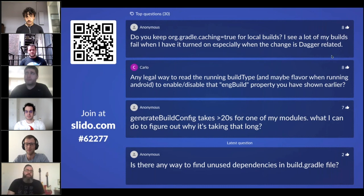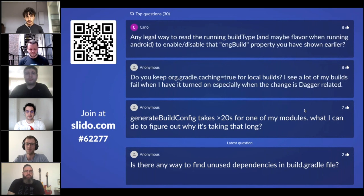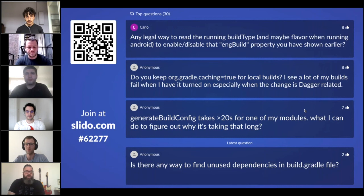Thank you so much to everyone for being here. Nelson, excellent job on the presentation — a lot of good takeaways. We did have a lot of questions and we apologize to attendees who weren't able to get their questions answered. We have an archive in Slido and we'll work with Nelson on making sure questions specific to his presentation are answered and sent out to everyone who attended.